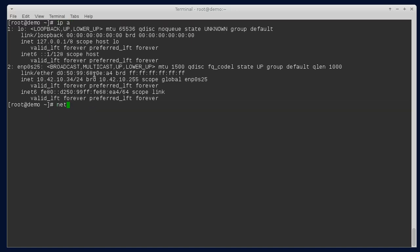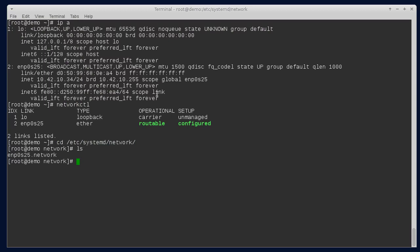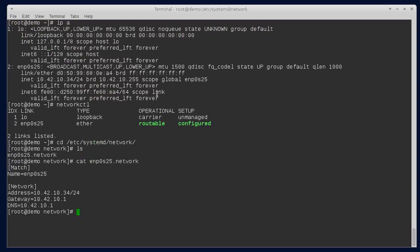If I do a network control, you can see that that adapter is being controlled by networkd. And if we go into /etc/systemd/network, you can see my configuration file. And that's what it looks like.